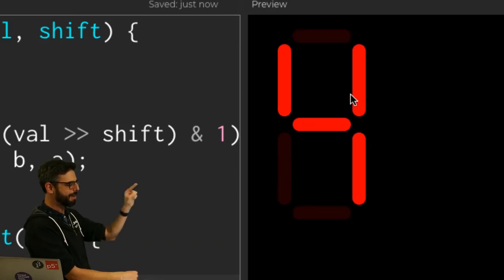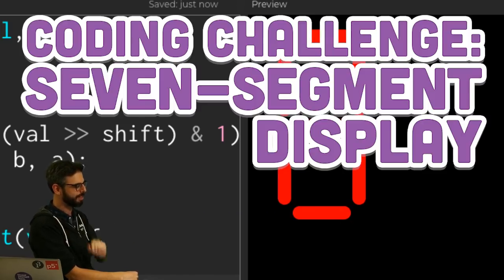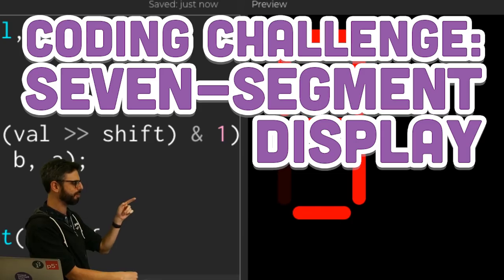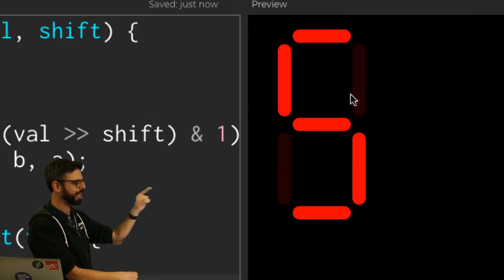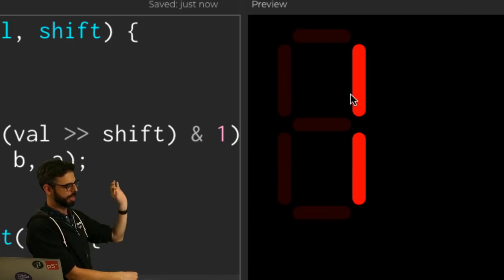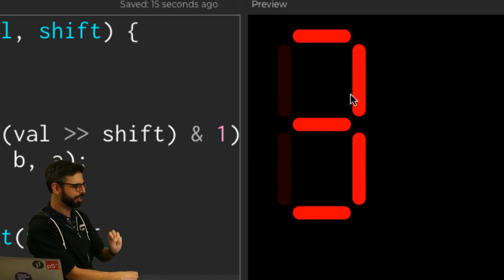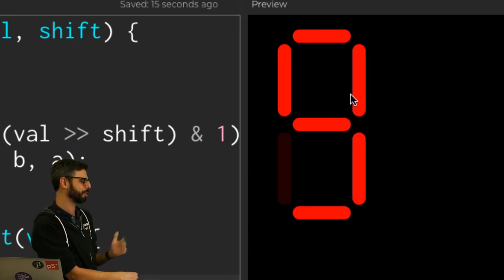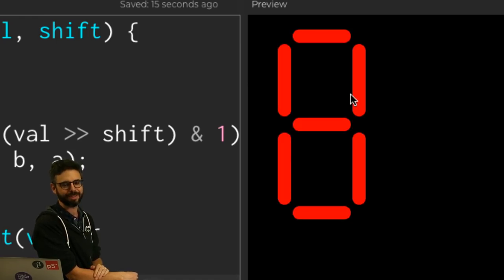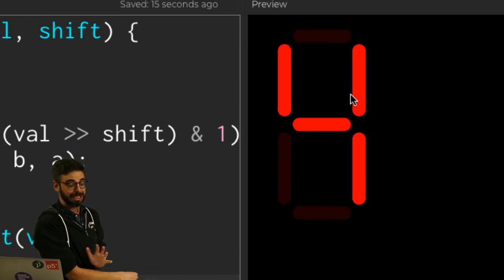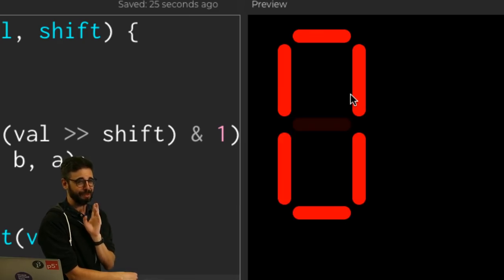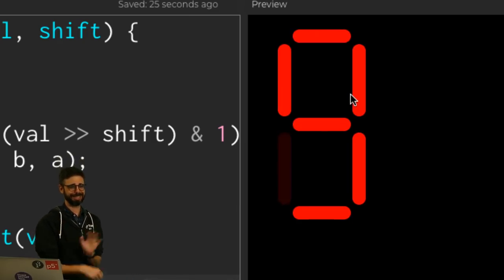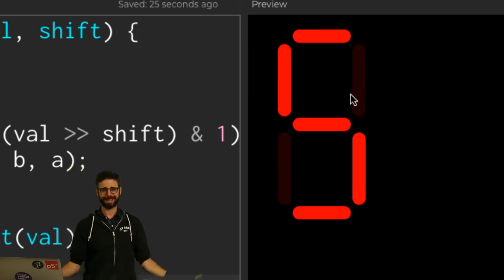What I am attempting to make here is what's called a seven segment display. This is based off a Tom Scott video that I'll reference in a second. And you can see here, here is the final result. The things that I've added after the coding challenge finished were nicer colors and rounded rectangles.